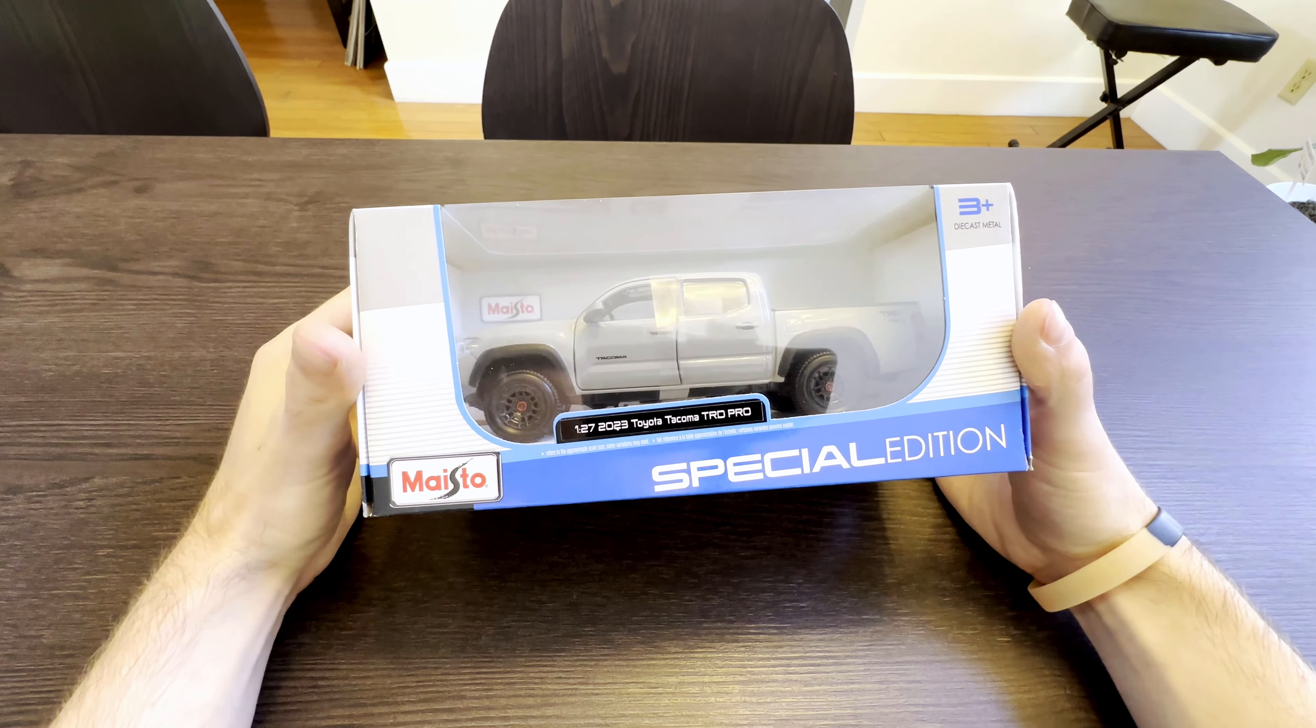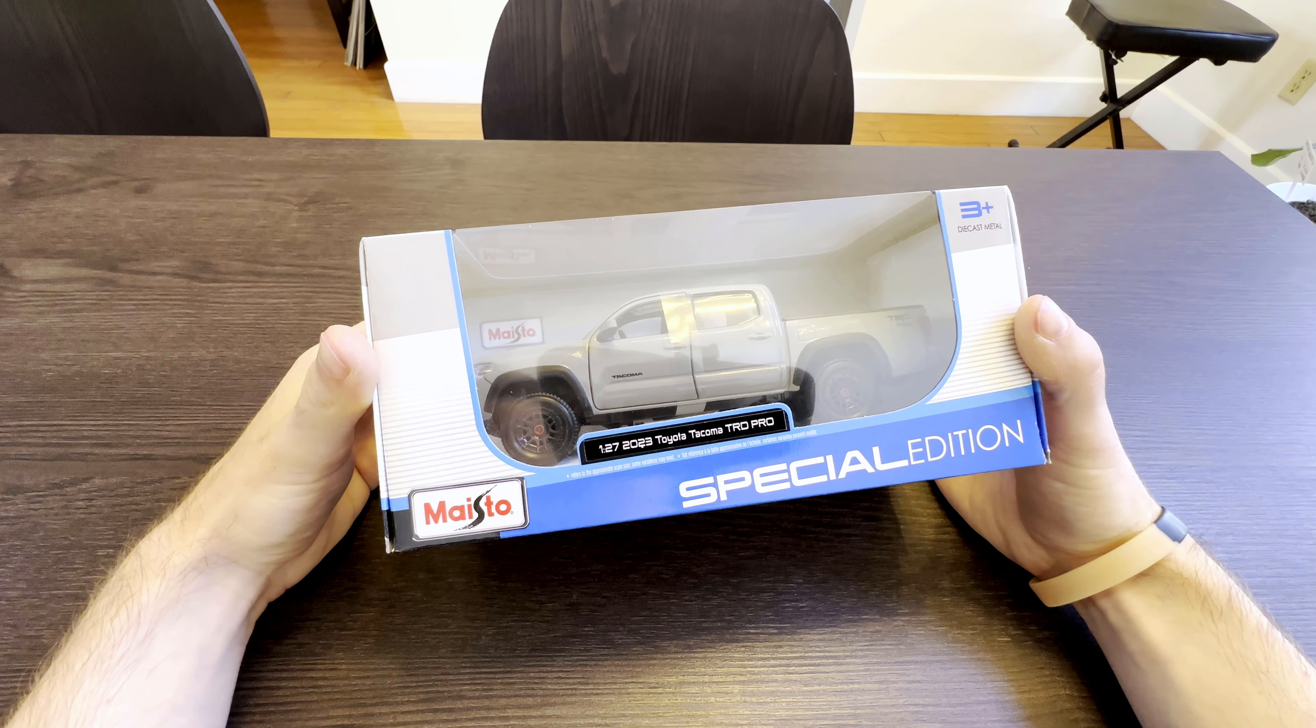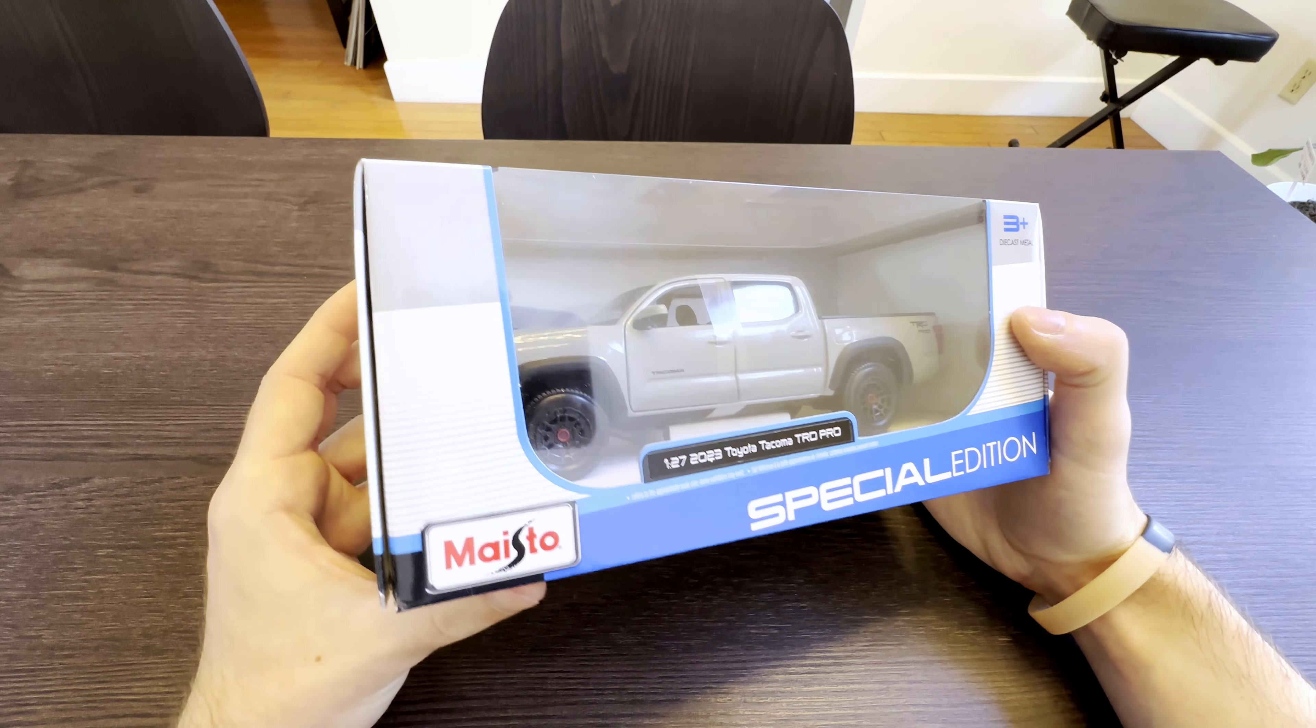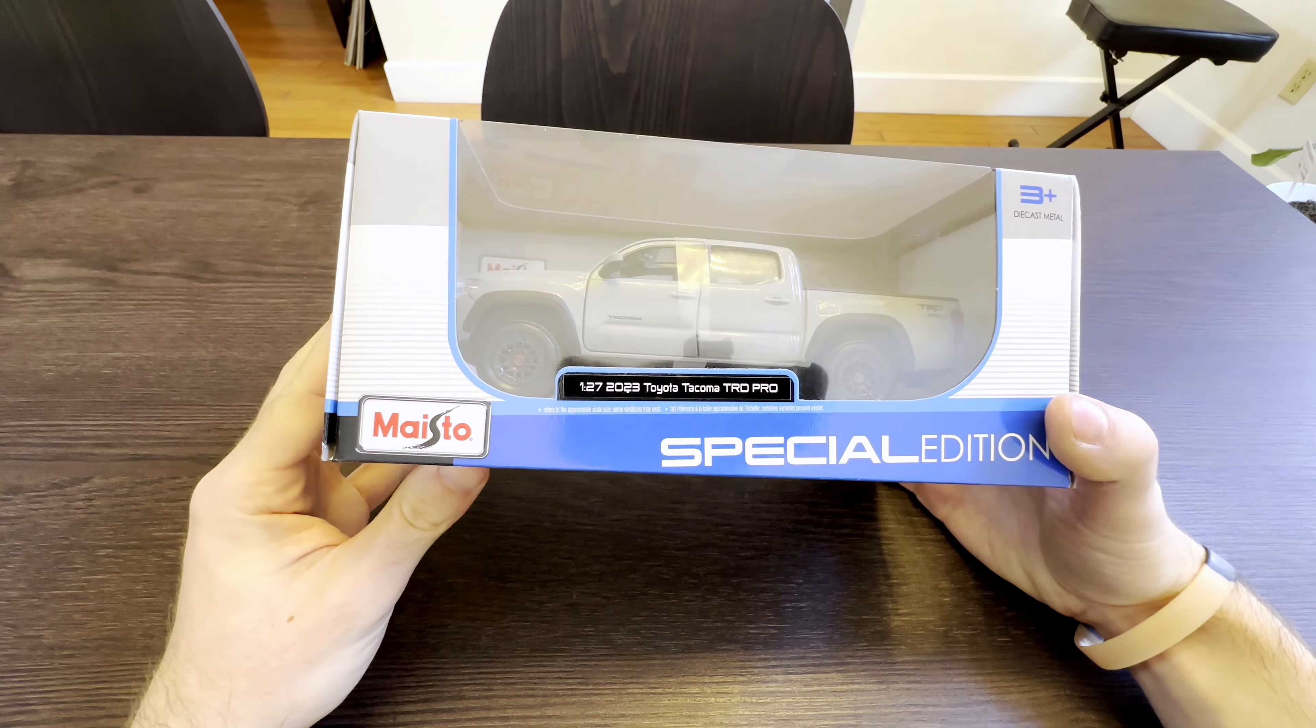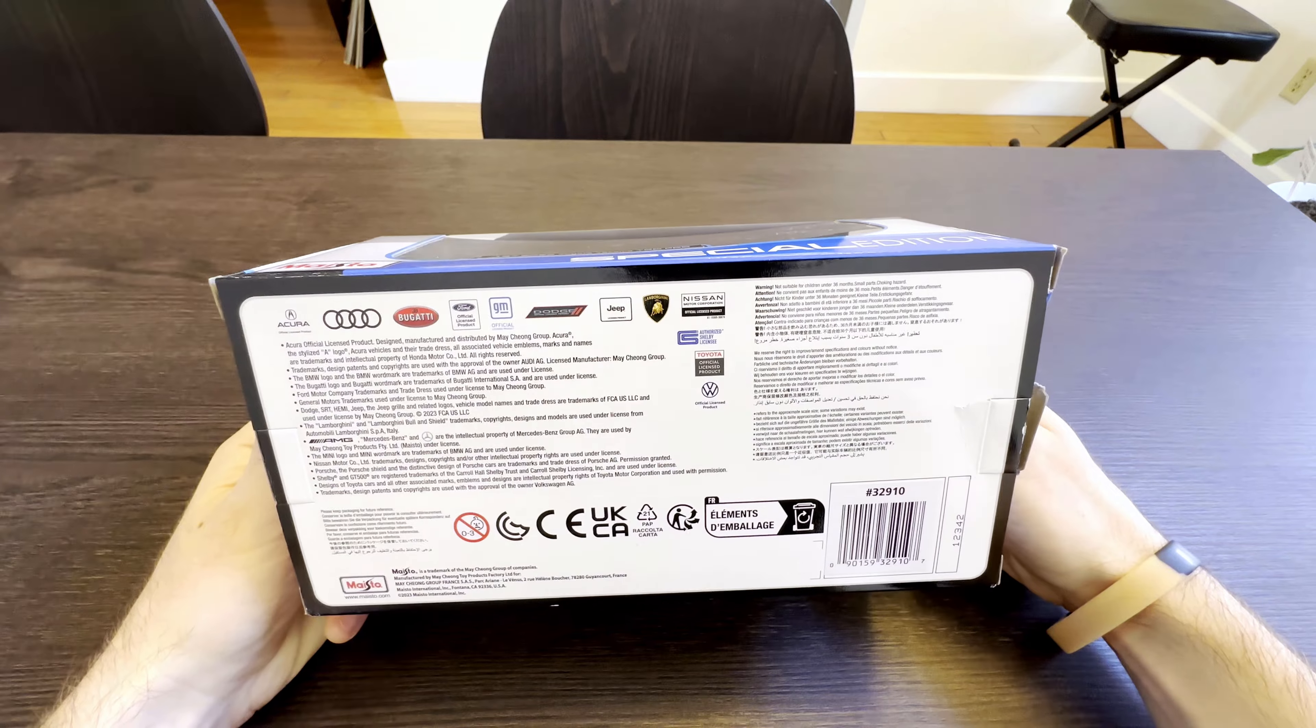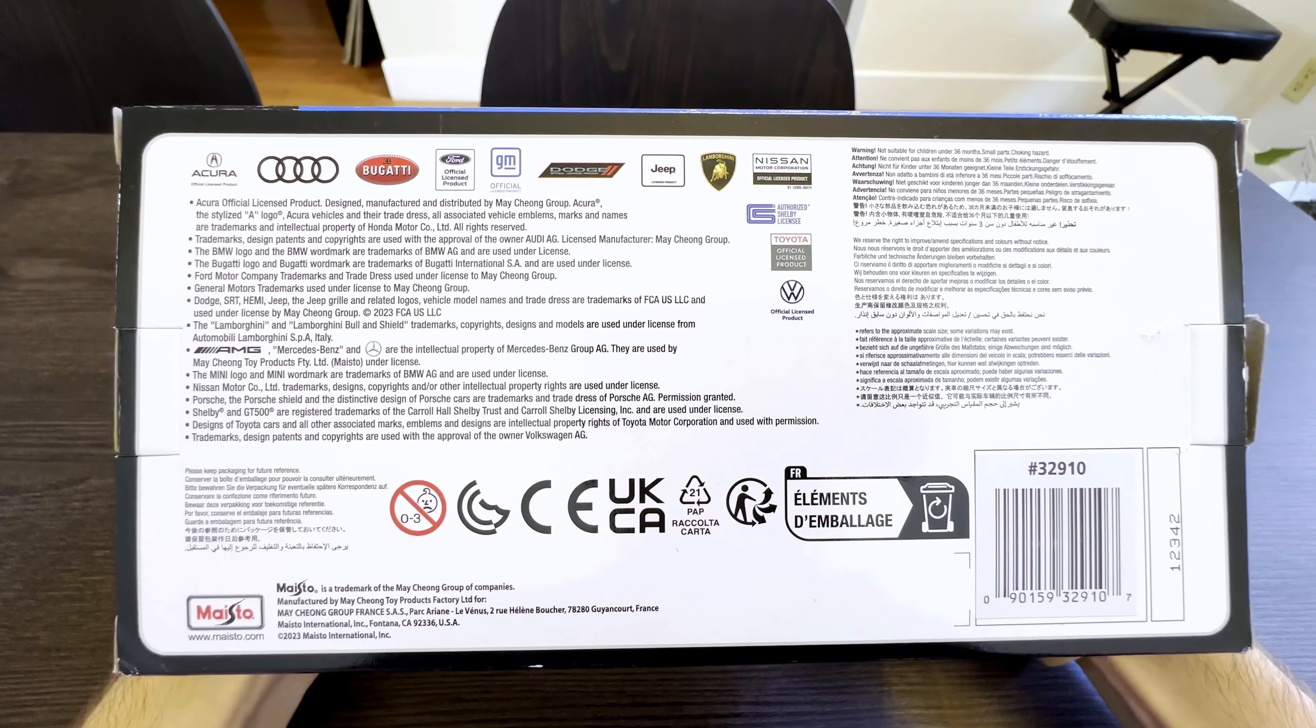A 1 to 27 scale 2023 Tacoma TRD Pro model. It says it's from Maisto. Never heard of this company. Didn't ask for this. Didn't want this. I mean, I love it now. I didn't know this existed. I just think this is funny, and I really wanted to share this with you guys.